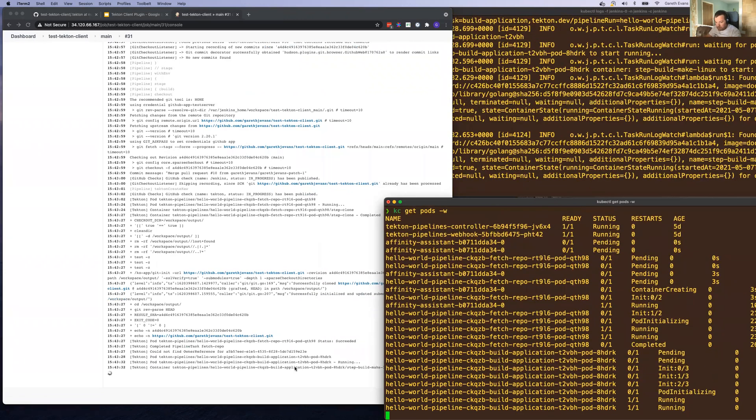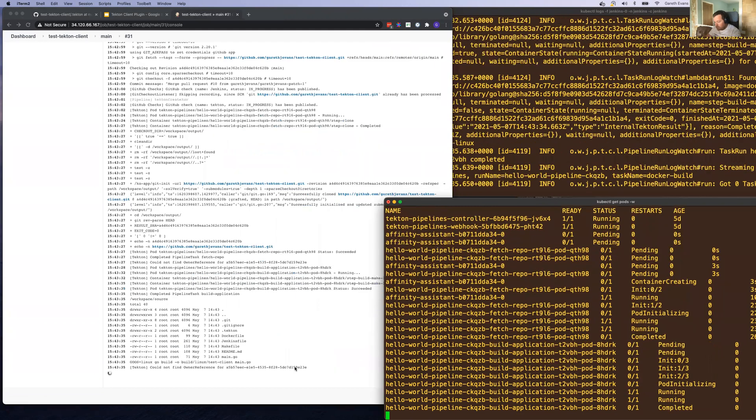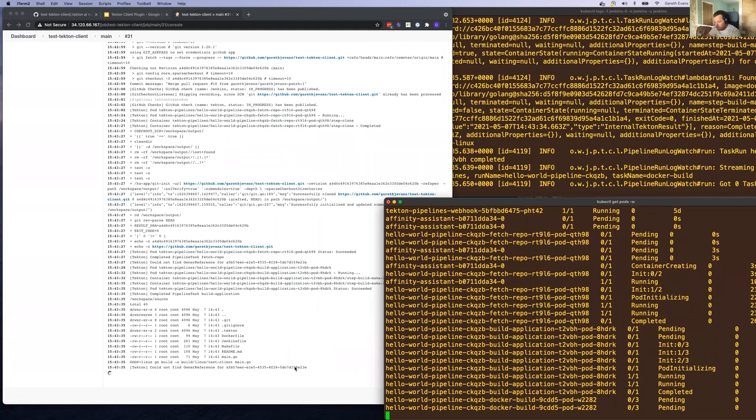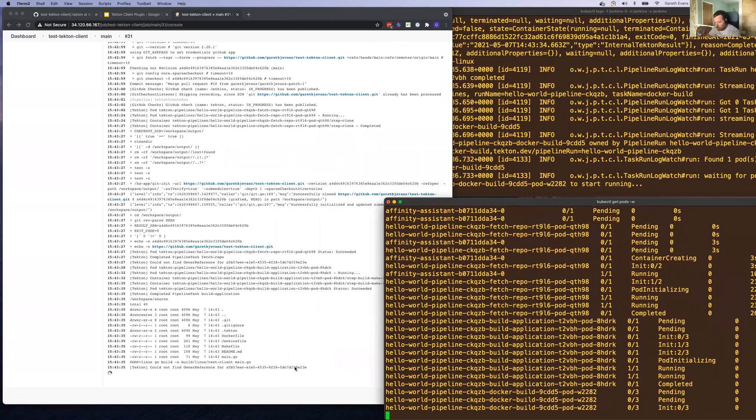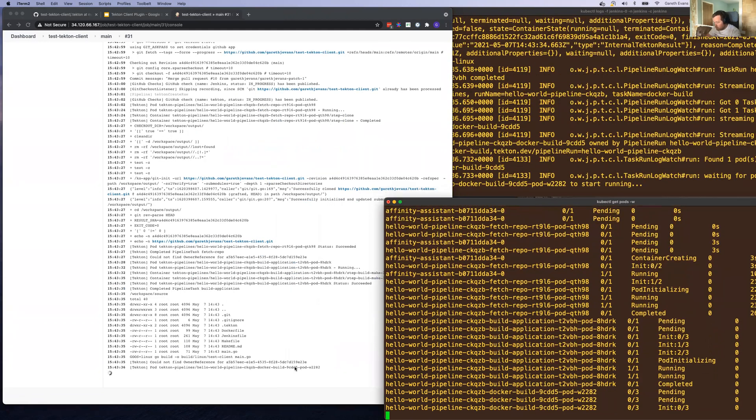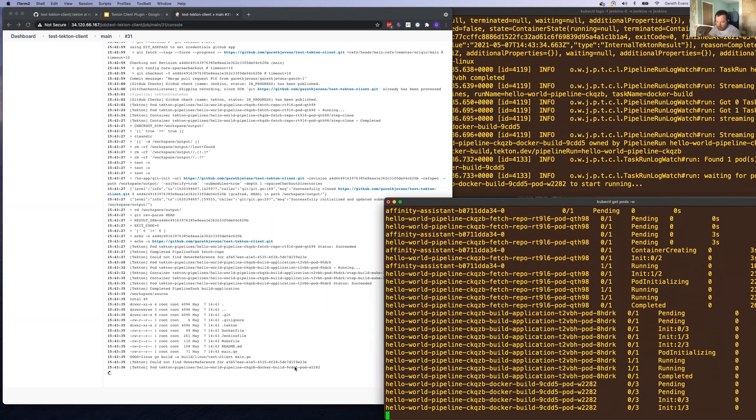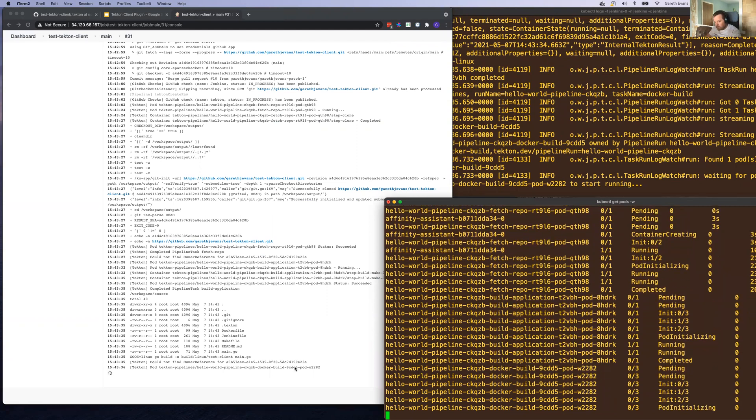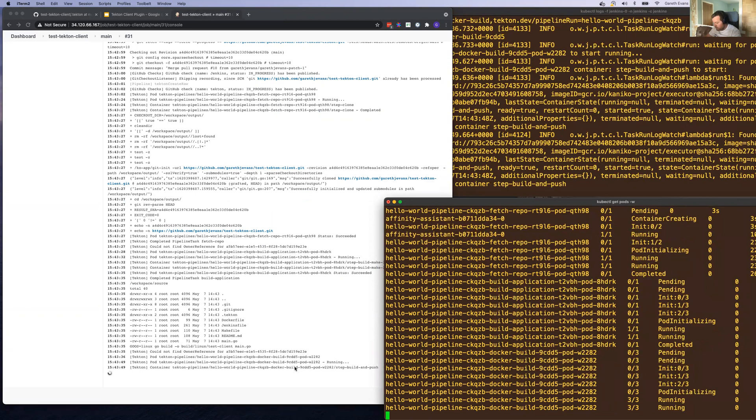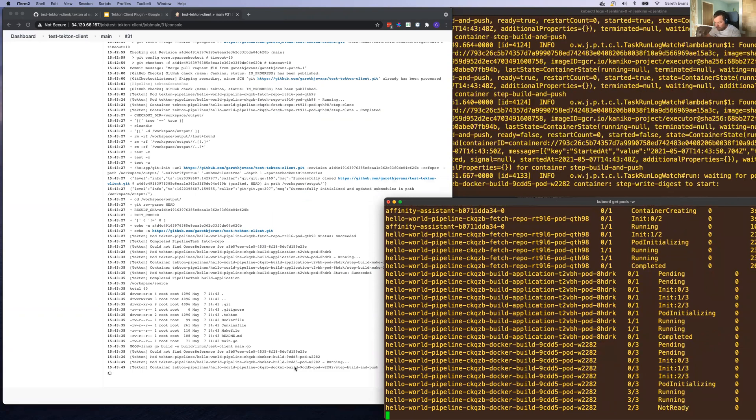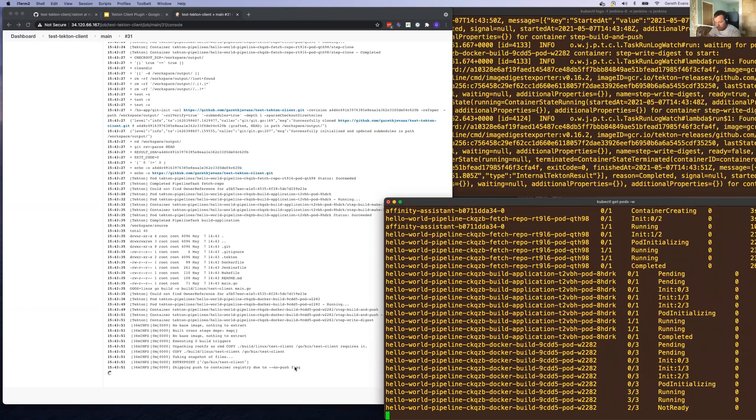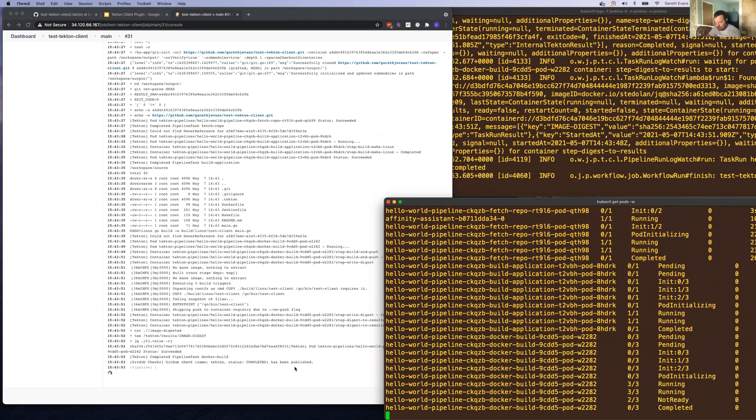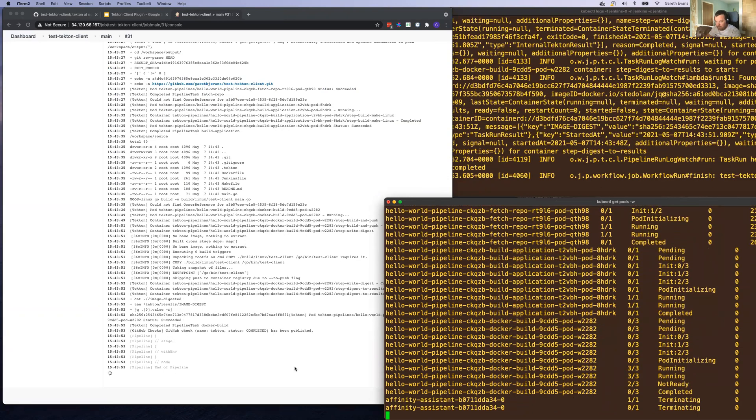As soon as that is completed, we're going on to the next step. The final part of this build is to create a Docker container from the source, the application that we just built. And that's done.